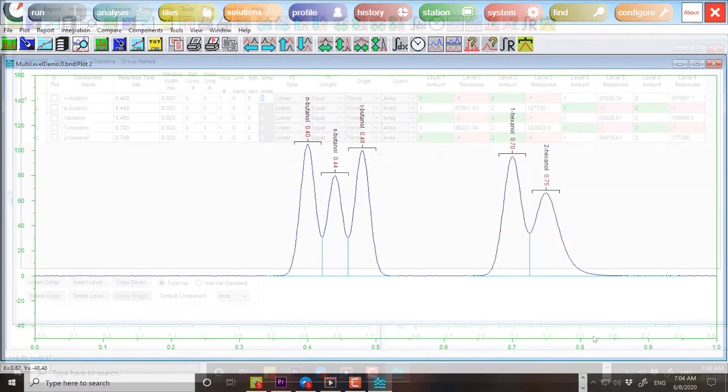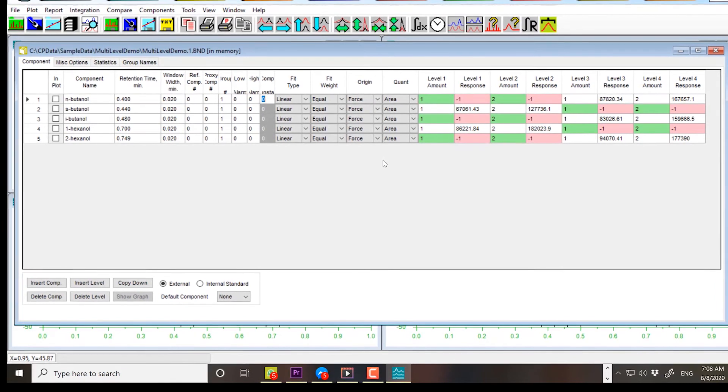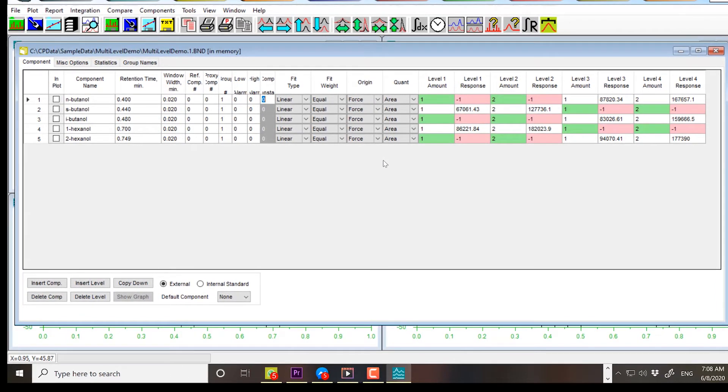The calibration file defines five components. Each component's calibration curve has two data points with amounts set to 1 and 2, respectively.